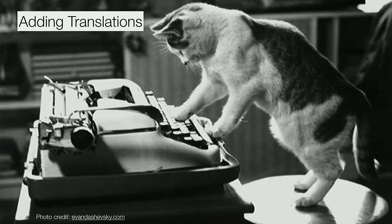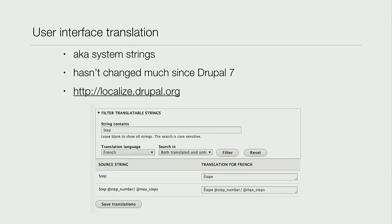Adding translations - starting with system strings. It hasn't really changed since Drupal 7. You enter the part of the string you want to translate, find it in your language that's missing, and translate. The one thing to watch out for is that it's case sensitive. Our clients were translating and didn't always notice they had to enter it in the exact same capitalization and spacing - trailing spaces and things like that can really mess things up.